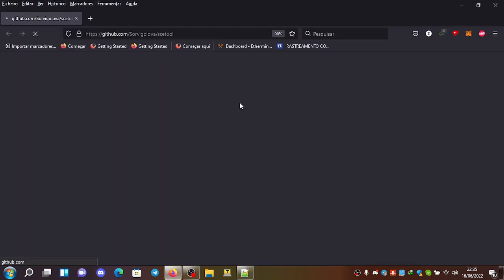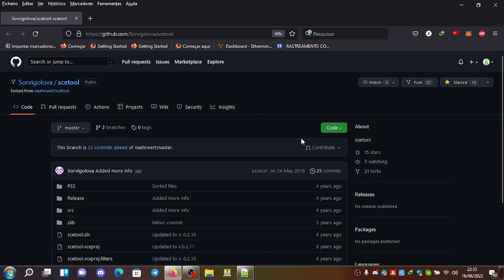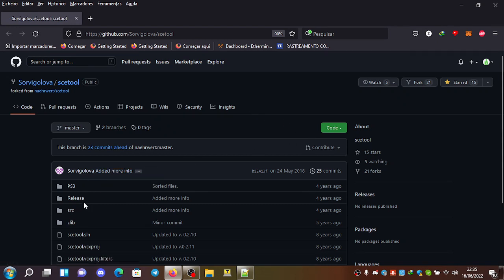You can see here. My friend, Sorvigolov, also added the PS3 keys here.